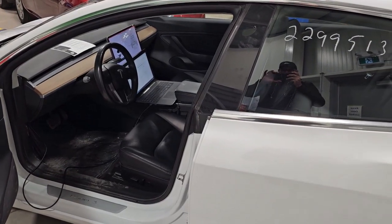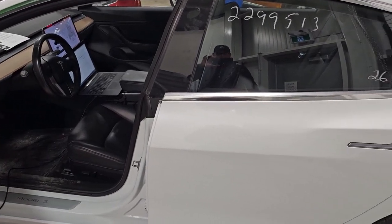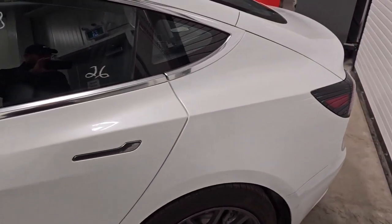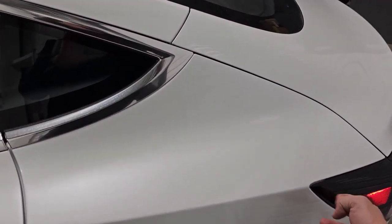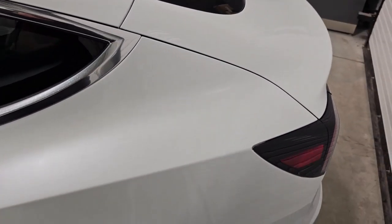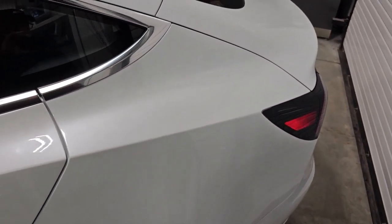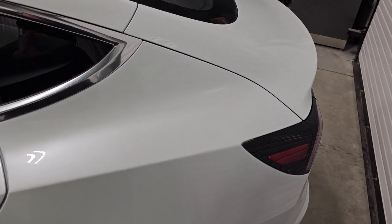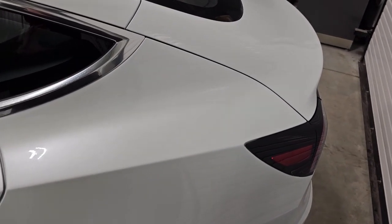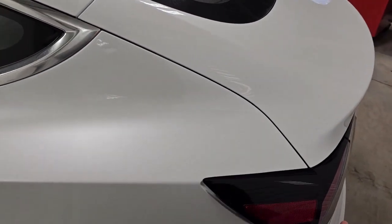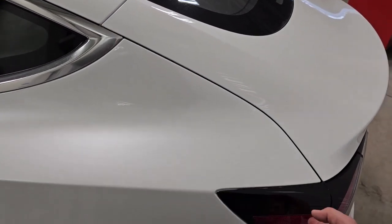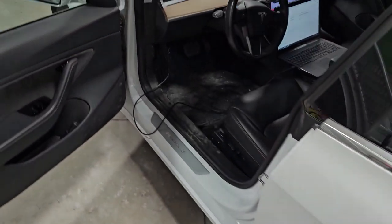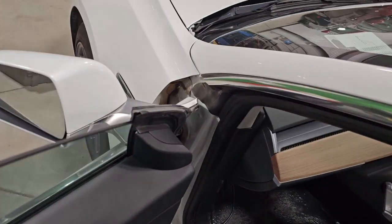So today we're with a Tesla Model 3. We have an issue with the charge port, so it doesn't open even if I go in the car and try to open it. It doesn't activate the door. If I want to open it, I have to do it like that. So I will just do a performance test with the toolbox.